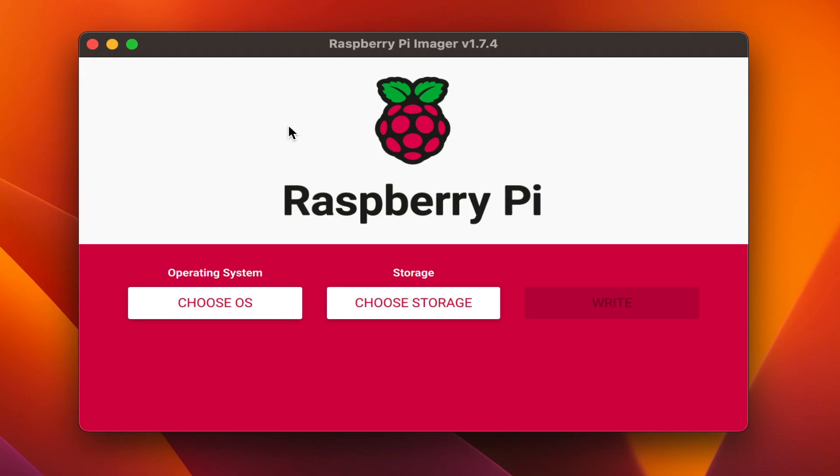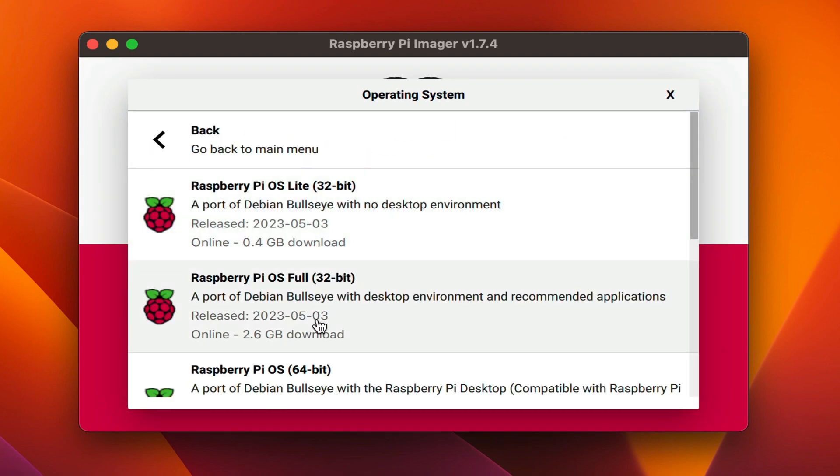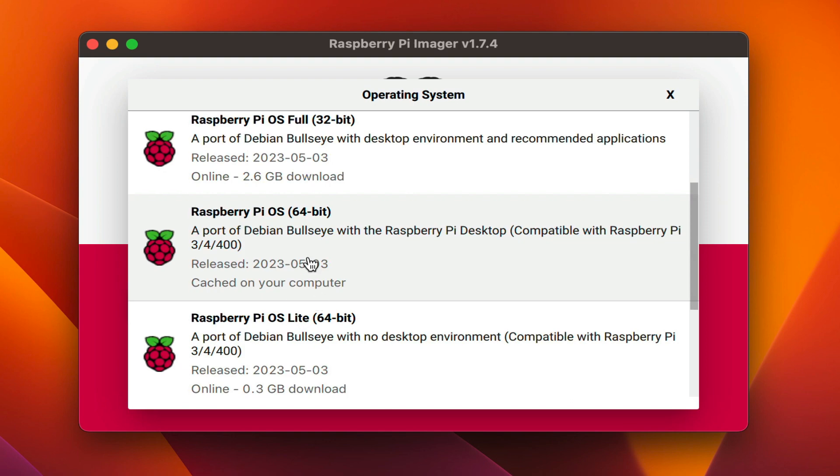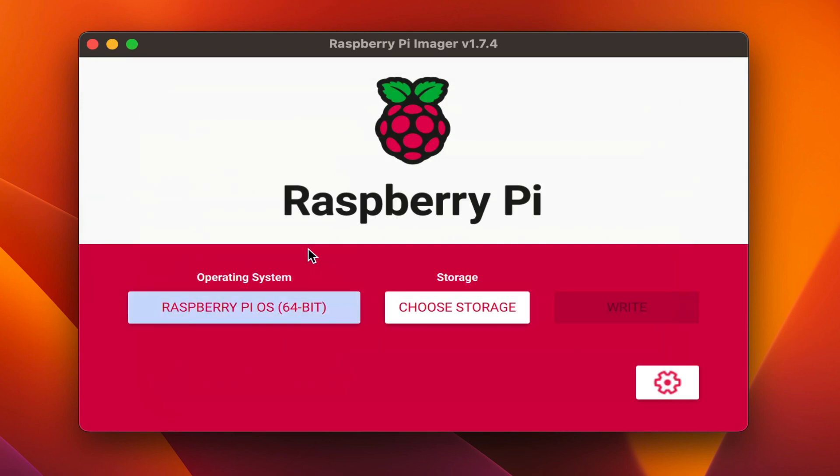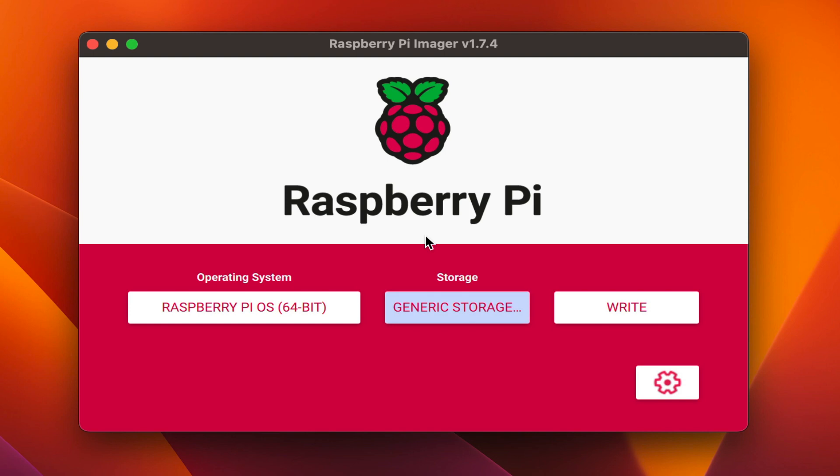With the Raspberry Pi Imager open, the first thing you need to do is choose an operating system. Select the Raspberry Pi OS full version for 64-bit. Then select the SD card that you've plugged into your machine. And before writing the image to the SD card,